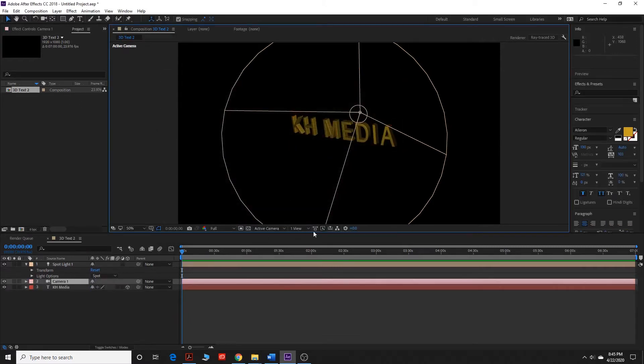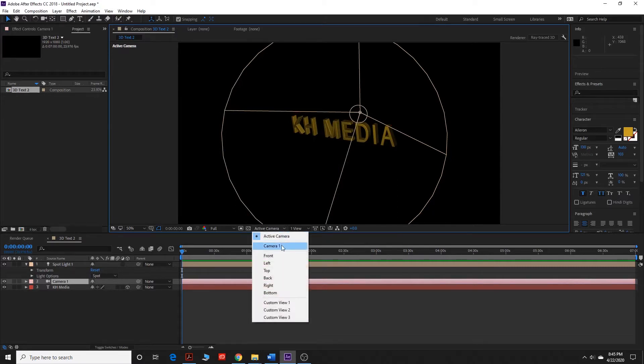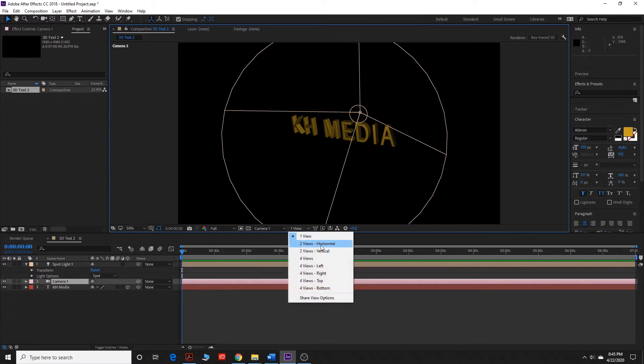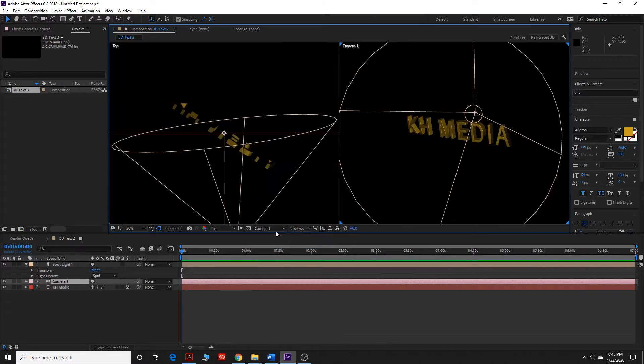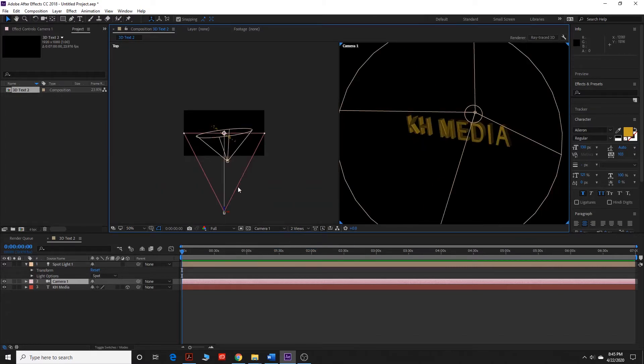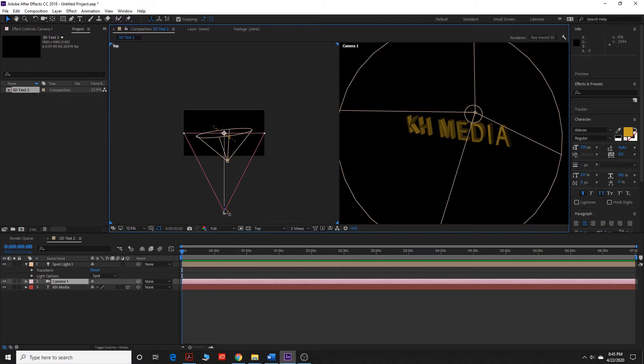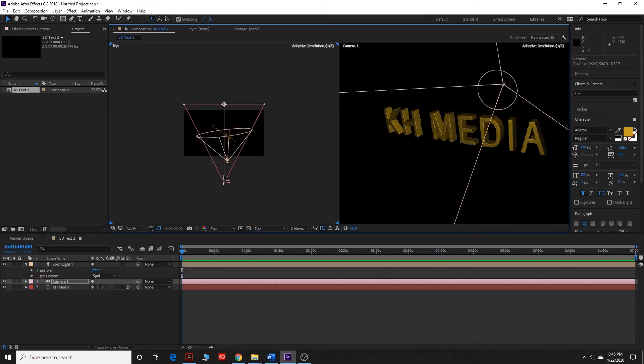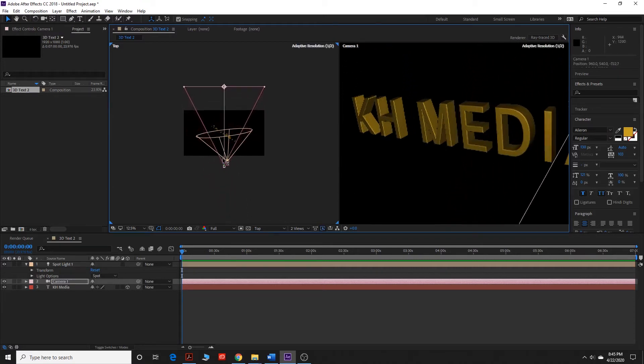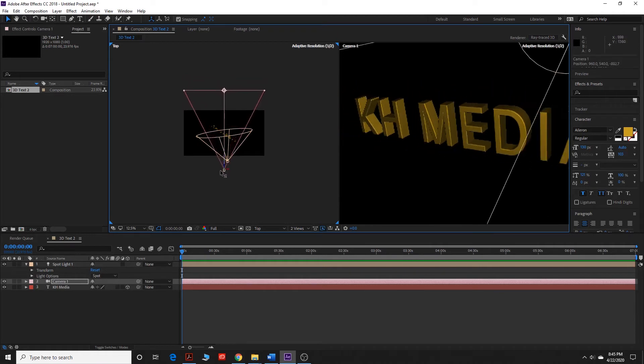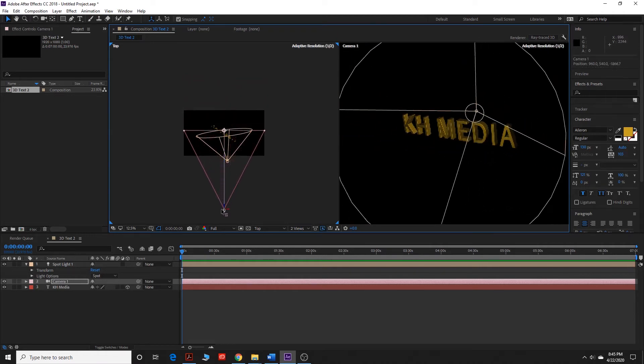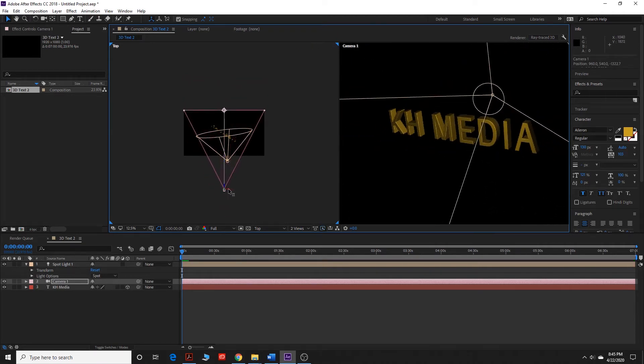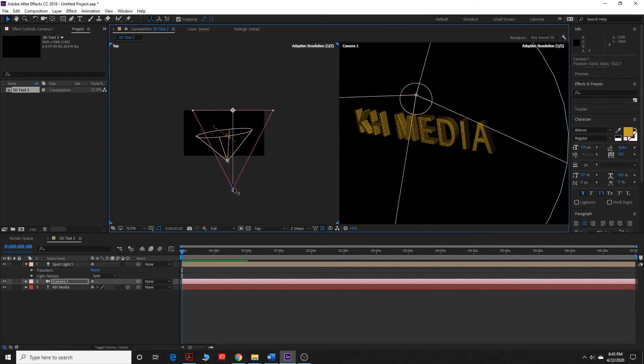And now, we're going to go to camera one to get our camera one view on here. We're going to go to two views horizontal. Zoom out on this. This right here, the pinkish red line, is our camera. So if we move the camera in, then it goes closer to the words. If we move it out, and so forth. You can move that around however you wish.